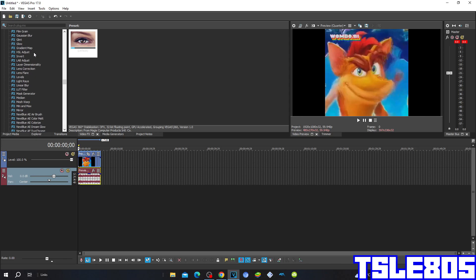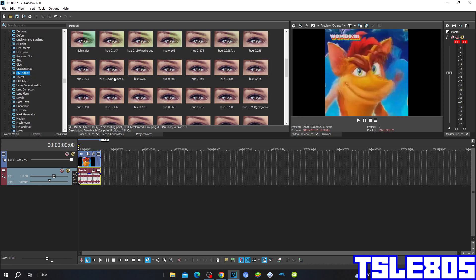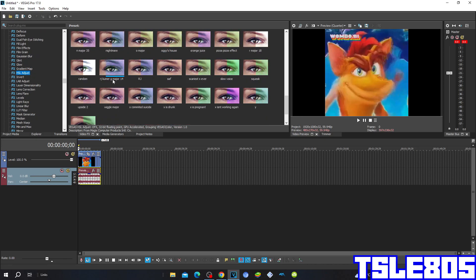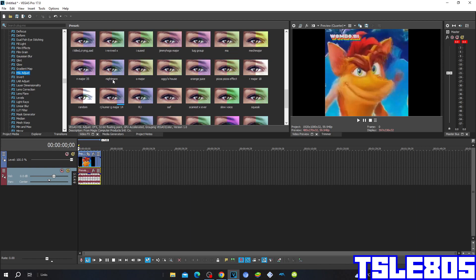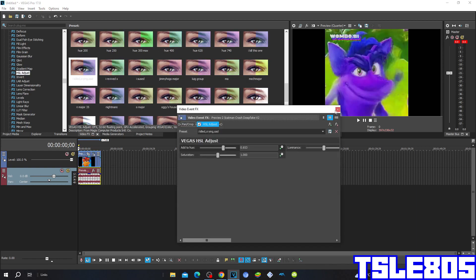So first go to HSL adjust and choose the ikeld option. The hue for the ikeld option is 0.6053.